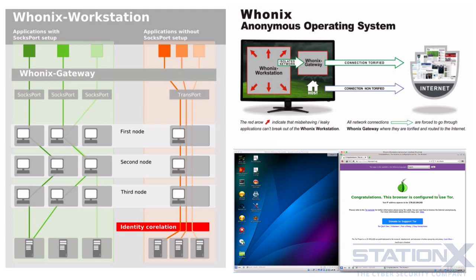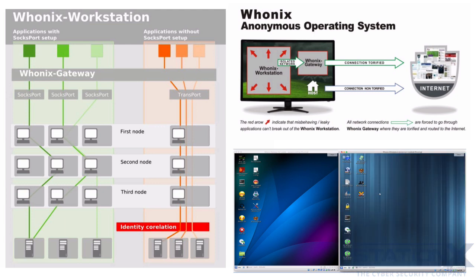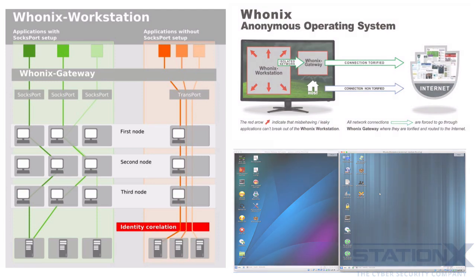Whonix is more difficult to set up compared to, for example, the Tor Browser on its own or Tails. It requires that you have virtual machines, so you need a hypervisor or spare hardware to run it on. It also requires higher maintenance than live CDs, as live CDs are just static.